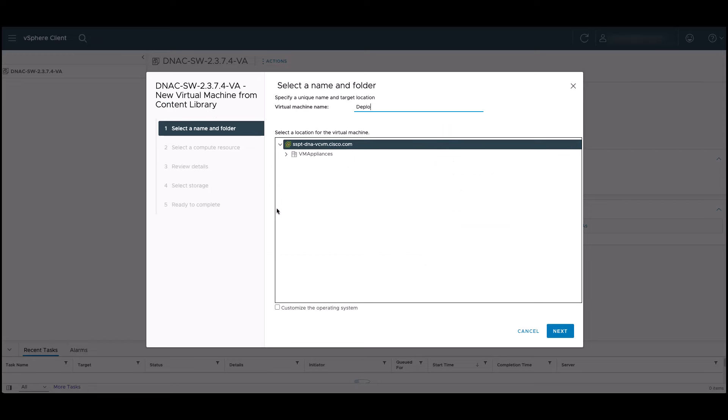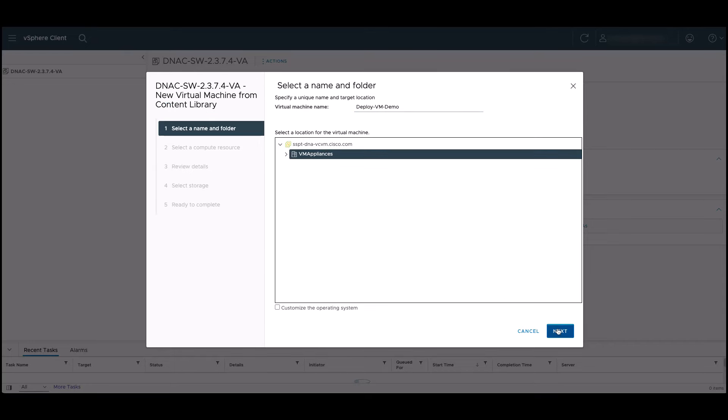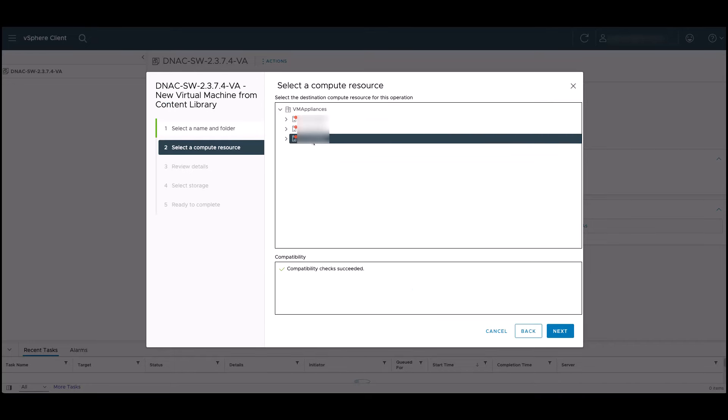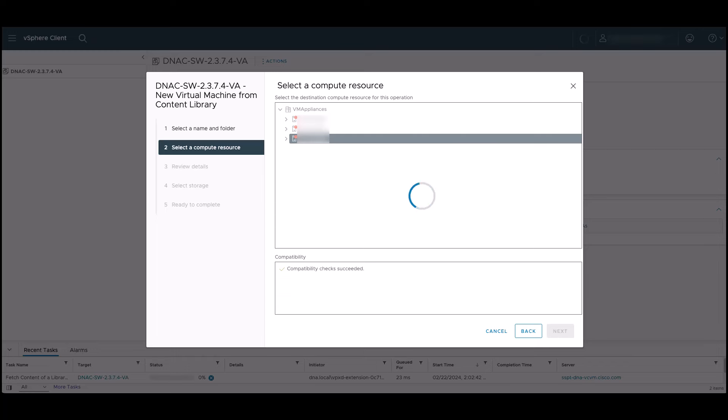On this screen, we can name our virtual machine and choose its target location. We'll choose our compute resource and an internal compatibility check will run, and then we can proceed to the next page.